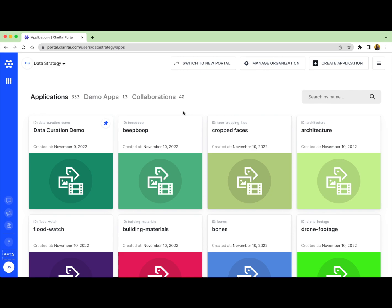But what exactly is an application? You can think of an application kind of like a project folder. Apps, or applications, are the basic building blocks for creating projects on the Clarify platform. Your data, annotations, models, predictions, searches, they all are contained within applications.